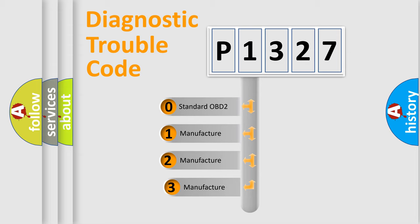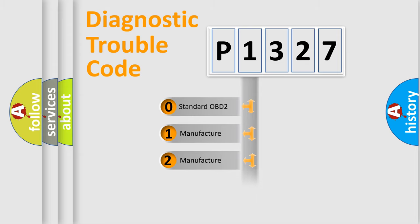If the second character is expressed as zero, it is a standardized error. In the case of numbers 1, 2, or 3, it is a manufacturer-specific error.